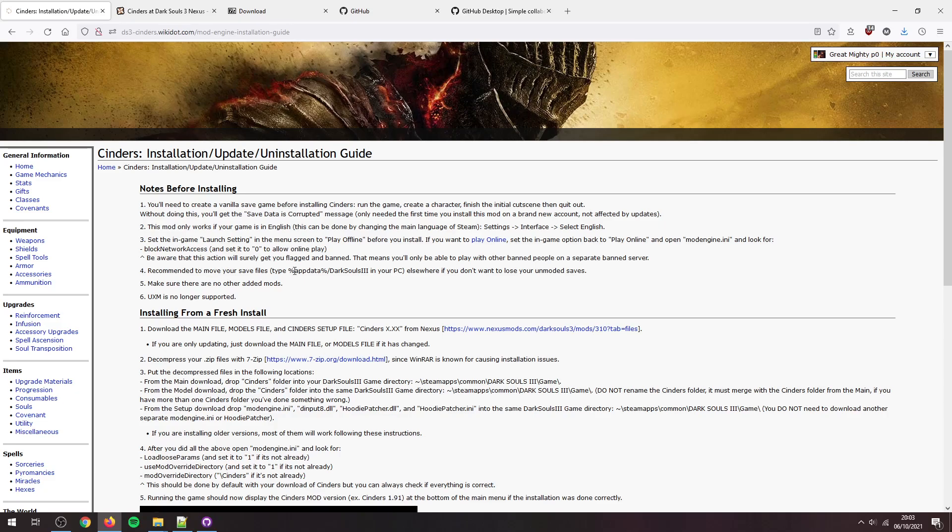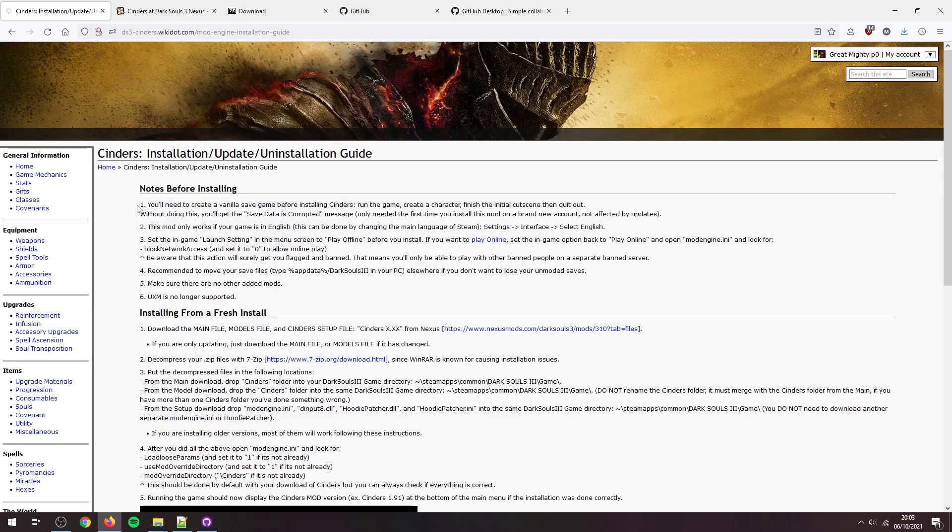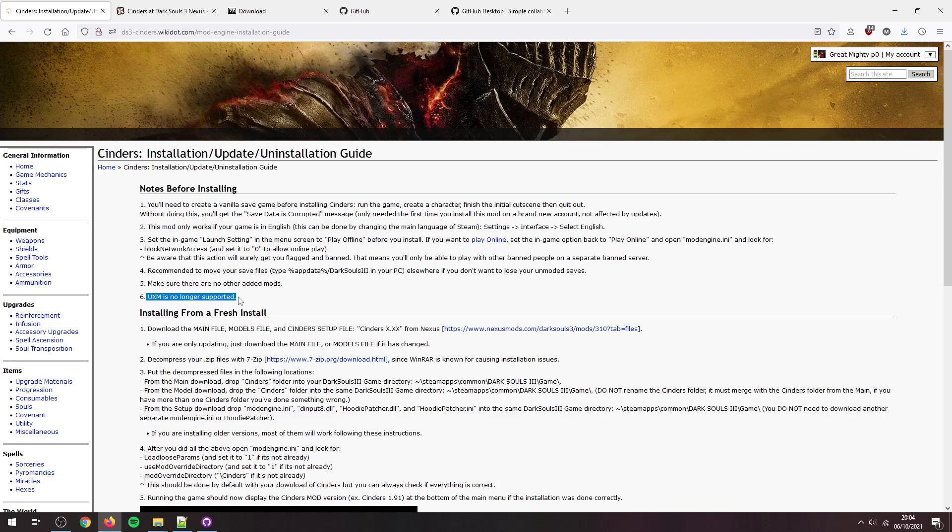Your save files are found here and it's recommended to make a backup of them or just move them. You move them though, you're going to need to make another save before you install Cinders. Make sure you don't have any other mods installed, just sometimes you can run into compatibility issues, so best to be careful. If you want to find out if a particular mod is actually compatible, because there are some, best ask on the Discord. And step six, UXM is no longer supported, that's for extremely old versions of Cinders, so don't need to worry about that.